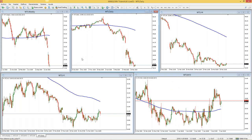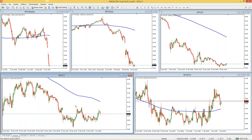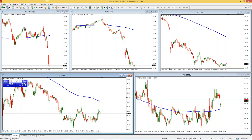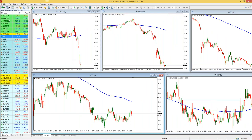¿Cómo abro una orden? Tengo varias maneras. Desde el panel donde dice 'mostrar panel de trading', puedo comprar o vender. Ojo, mucho cuidado: aquí aparece '1 lote'. Un lote es la unidad estándar de medida del mercado de Forex; un lote significaría comprar 100,000 unidades de lo que estemos negociando. Vamos a ver el australiano en los cinco marcos de tiempo para una mejor interpretación.